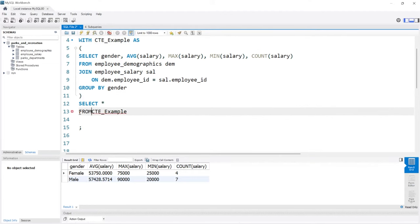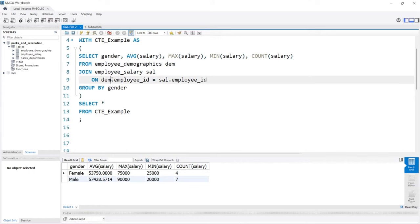We're going to say FROM CTE_Example. Let's bring this back up and if we run this, we're going to get the exact same output.